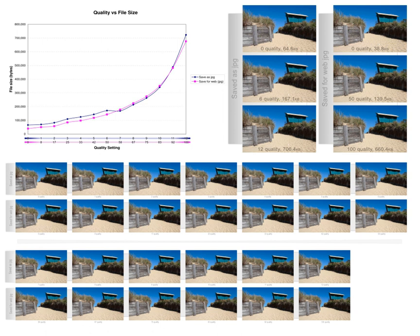Lossy compression methods, especially when used at low bit rates, introduce compression artifacts. Lossy methods are especially suitable for natural images such as photographs in applications where minor, sometimes imperceptible, loss of fidelity is acceptable to achieve a substantial reduction in bit rate.